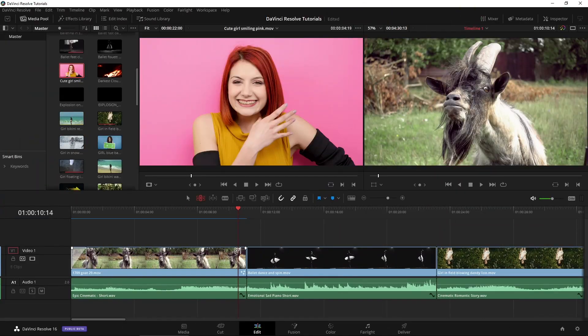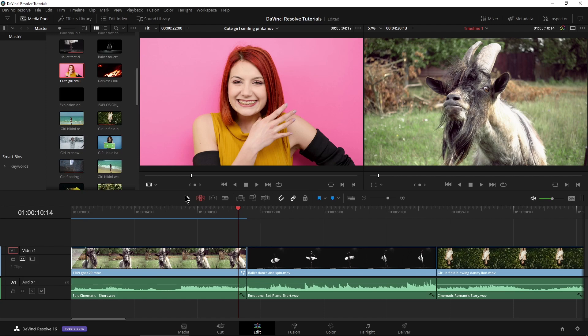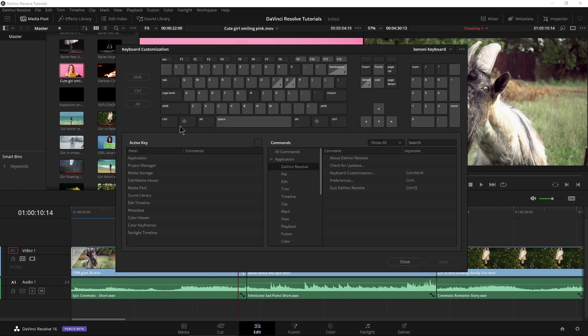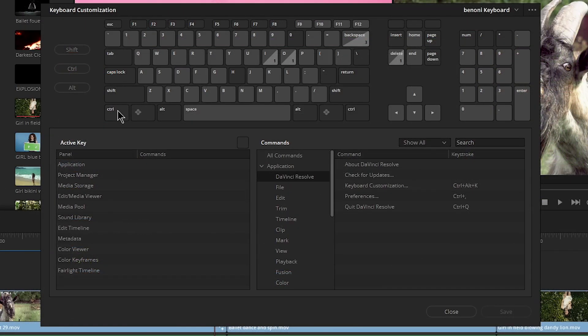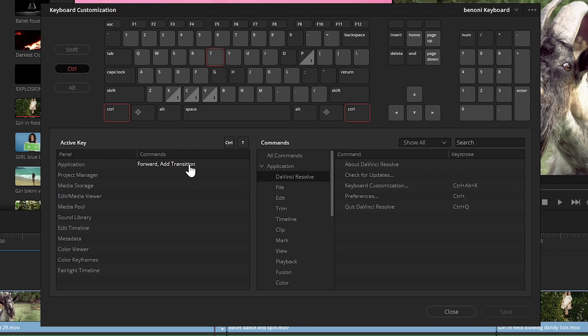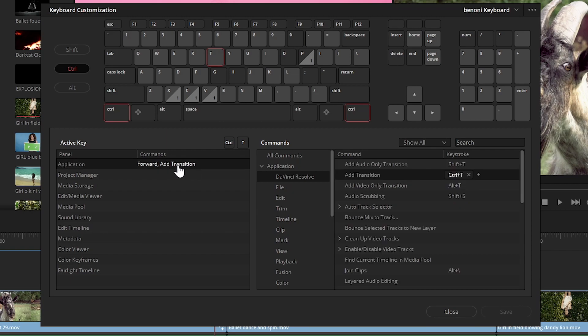So we're going to set this up for just one key, because pressing two keys is a little bit cumbersome and not nearly as fast as we could be. So we'll head up here to Keyboard Customization, and as you can see, Control T is the add transition. Just click that there, and right here is what we want.